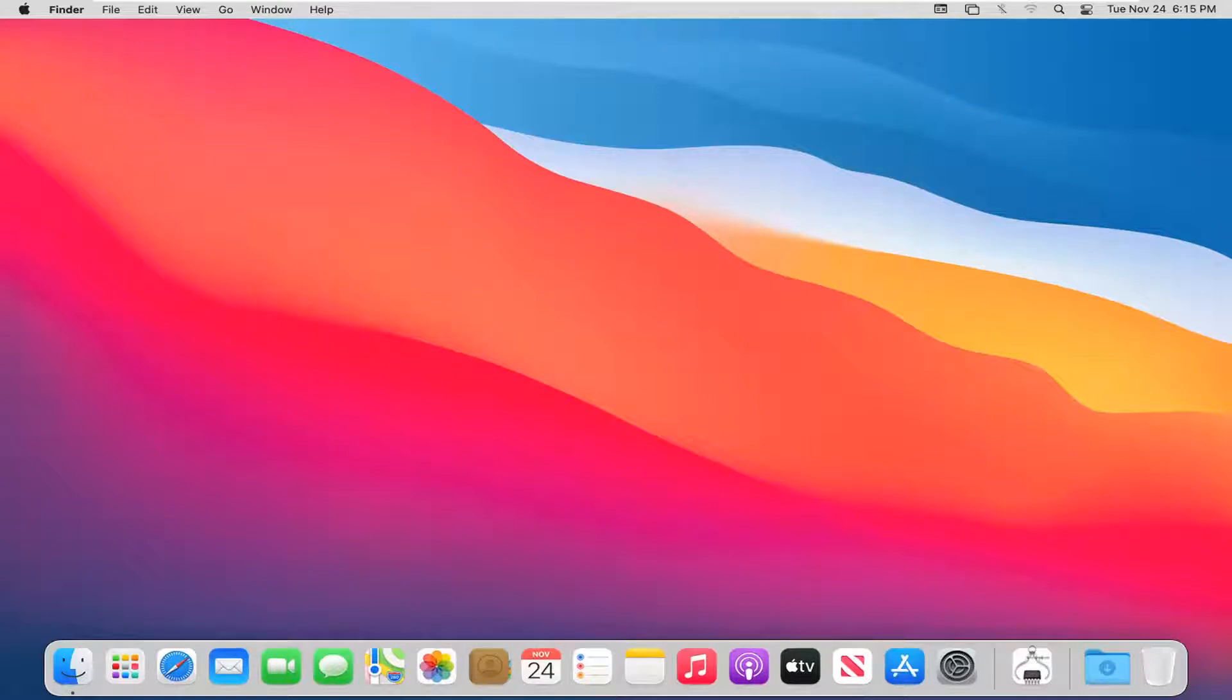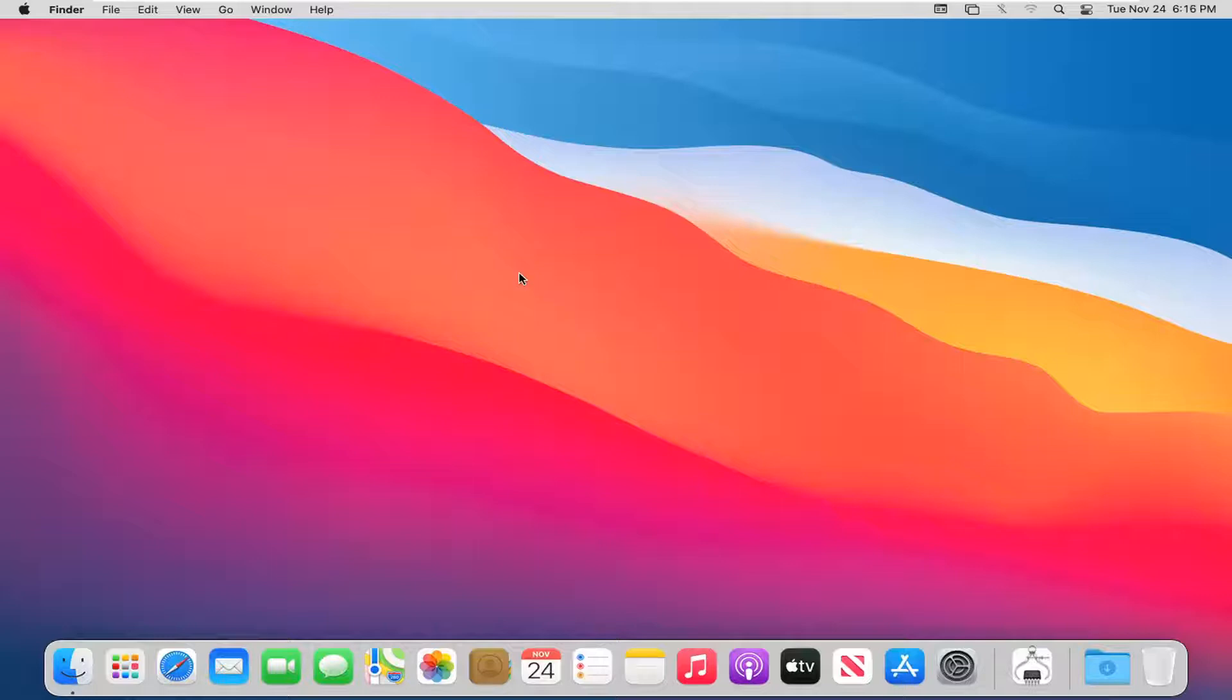In today's tutorial I'm going to show you guys how to change the accent and highlight colors on your MacBook pertaining to your desktop and appearance themes. This will hopefully be a fairly straightforward tutorial. And without further ado, let's go ahead and jump right into it.